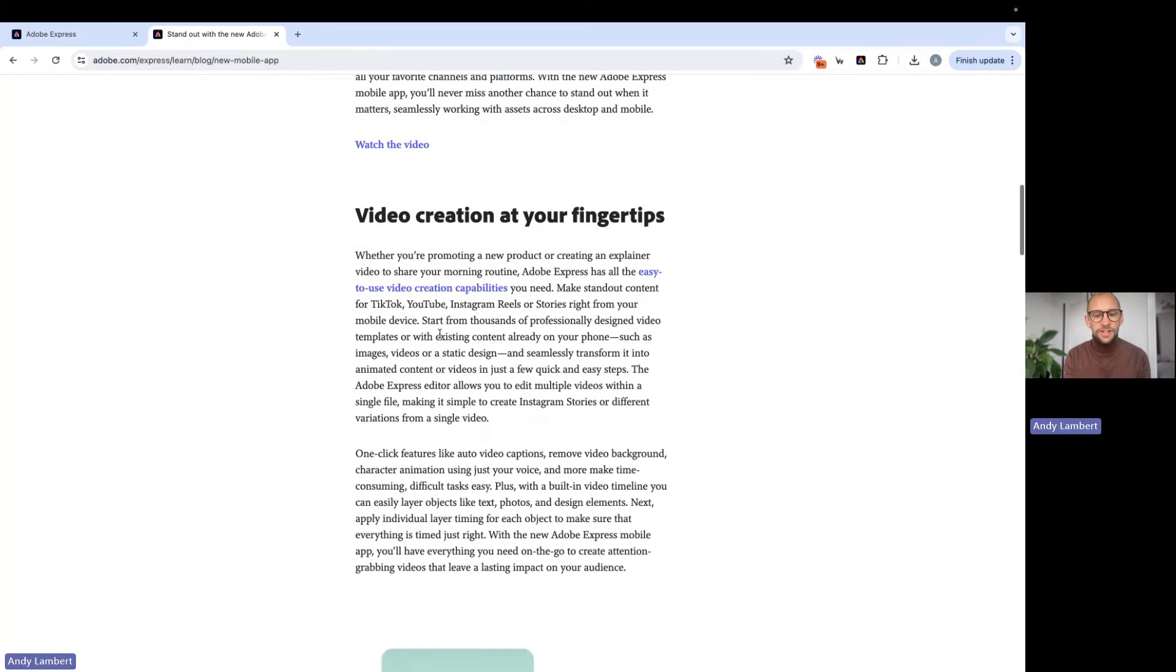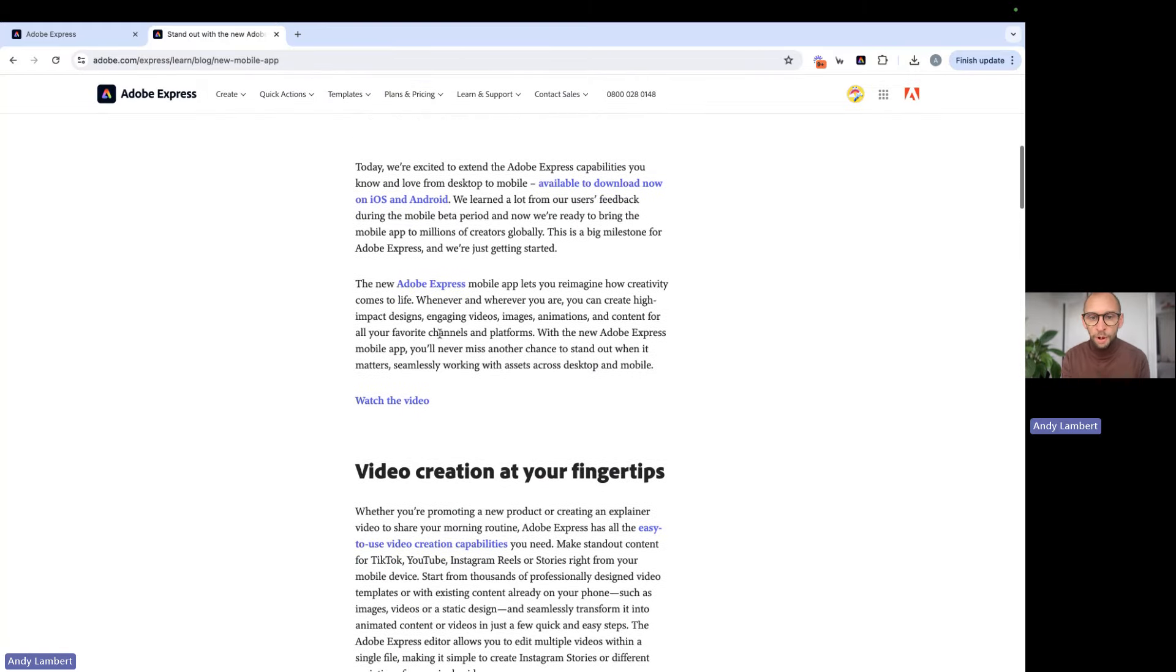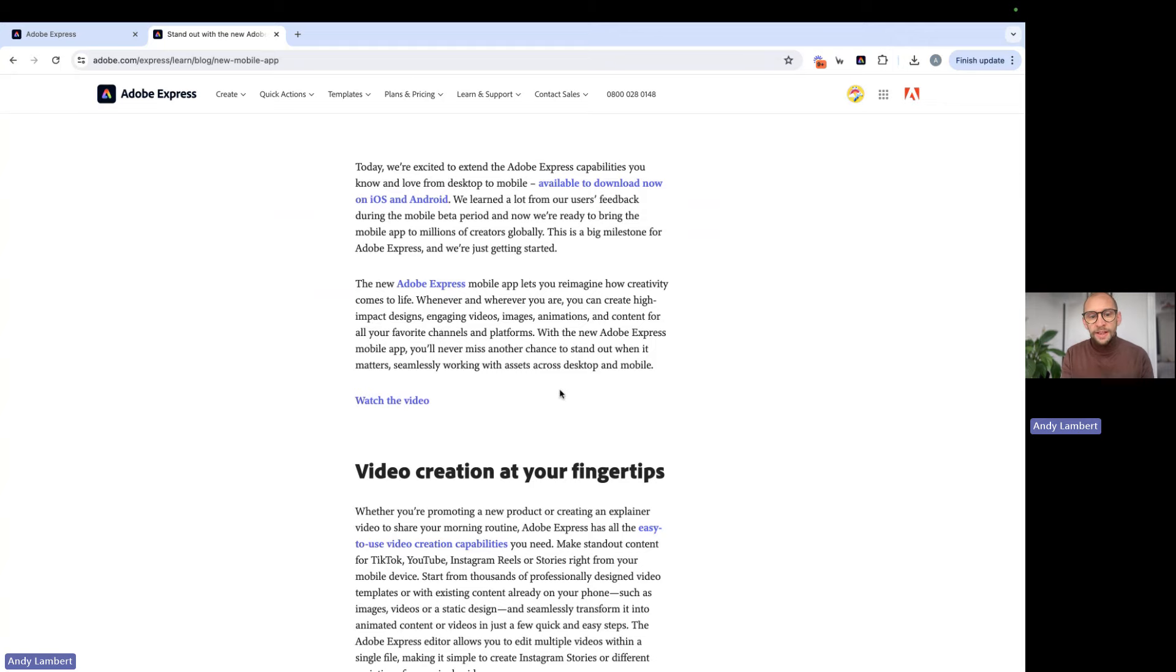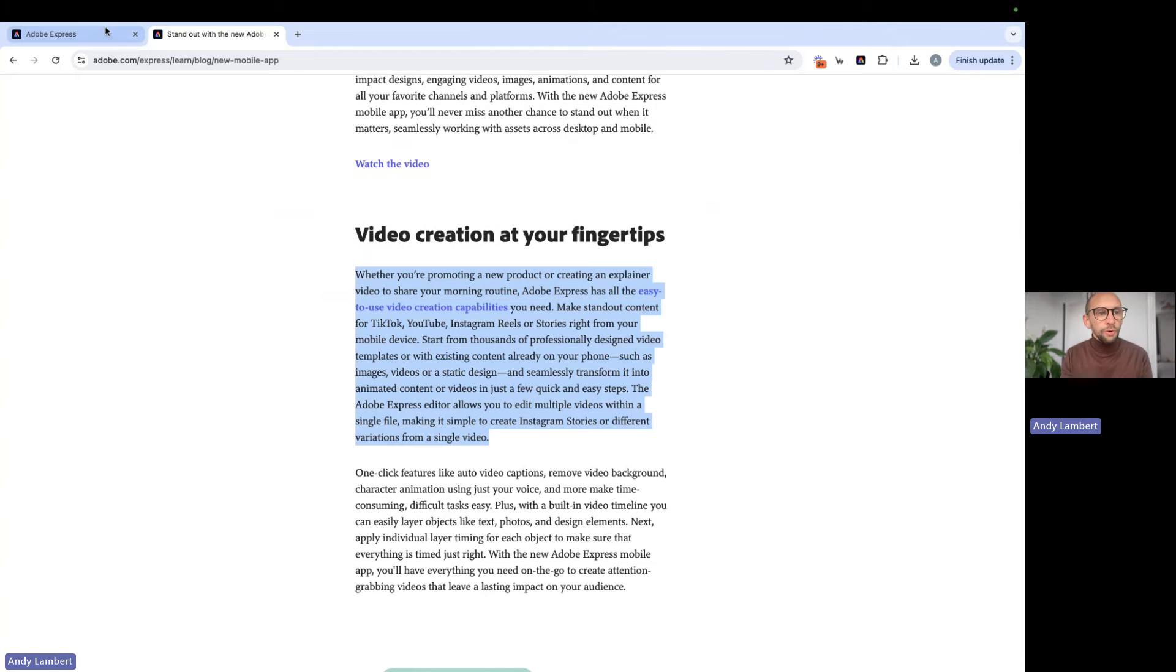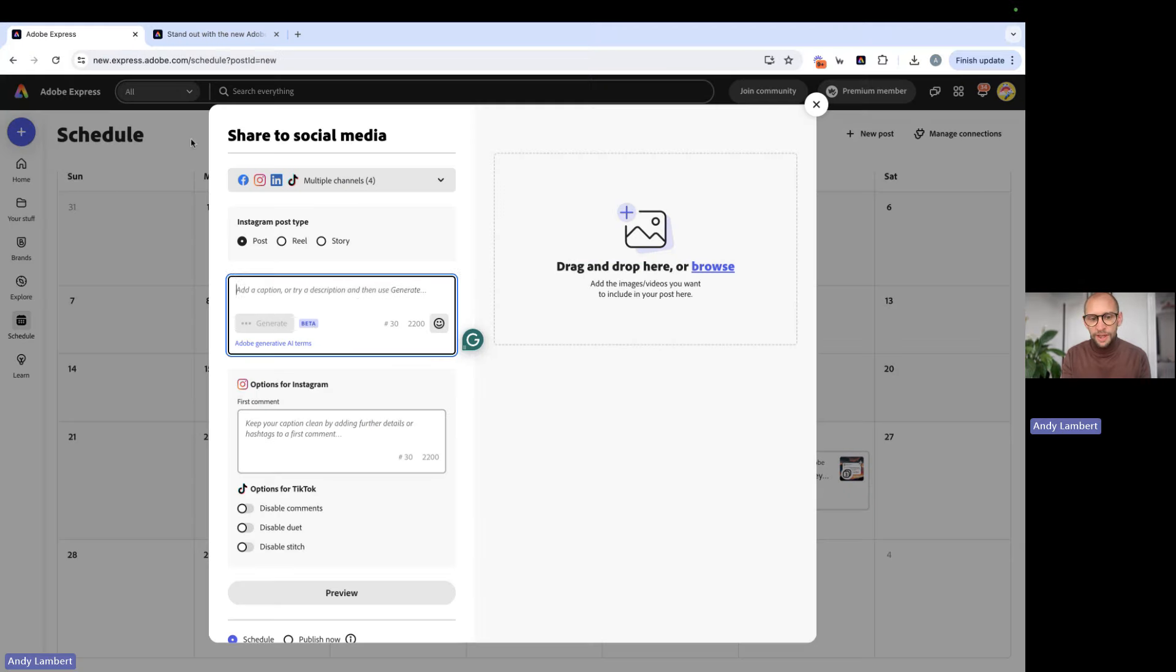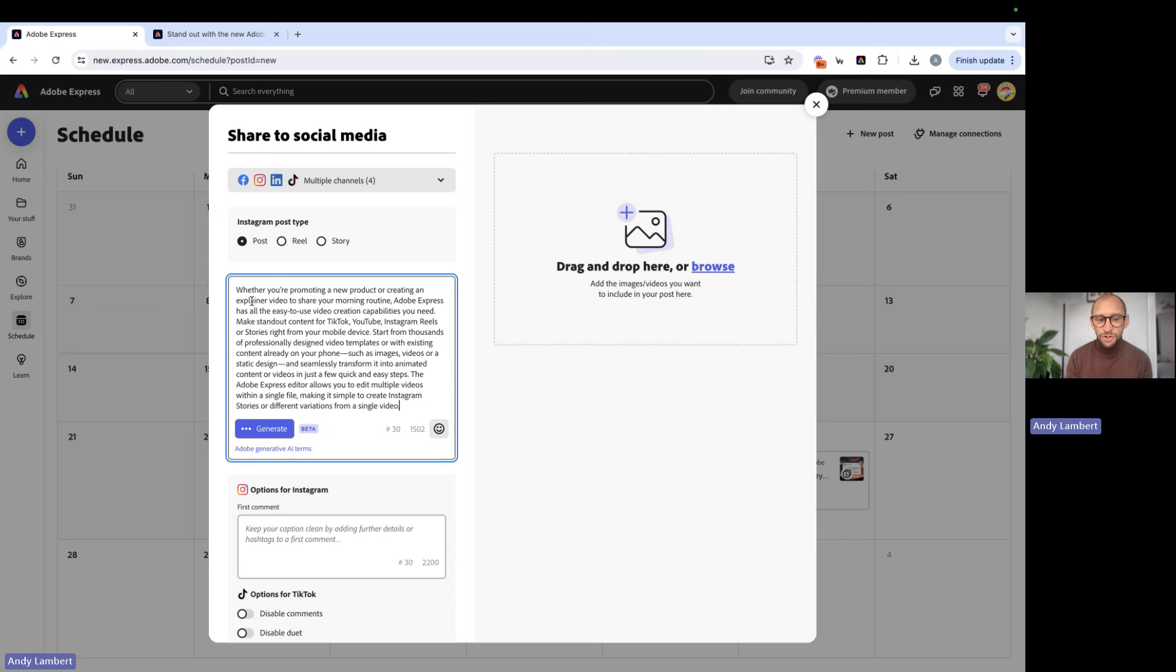So related to the launch of our new mobile app. So here, what we're going to go ahead and do is take some of this headline text. But of course, we don't want to just put out the same thing that's gone out on the blog. We want to create something that's a little bit more appropriate for social.